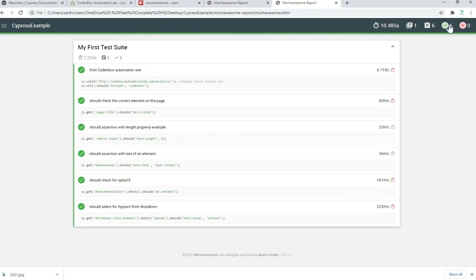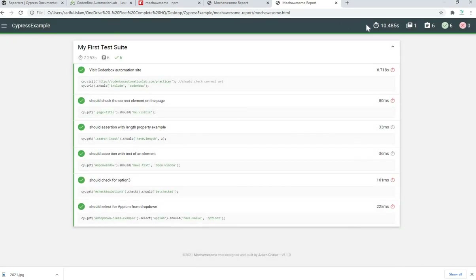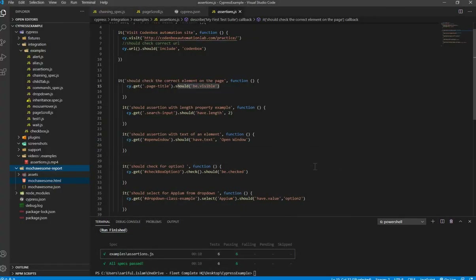You can see one suite and six test cases, all passing. You can change some settings from there too if you want. It also shows the date when it ran and your project name — Cypress example. That's how you integrate a custom report like Mocha Awesome with your project. This is an external report. The Dashboard has a built-in service — you can go to the official website and find lots of documentation.